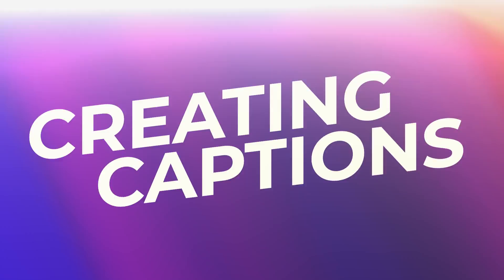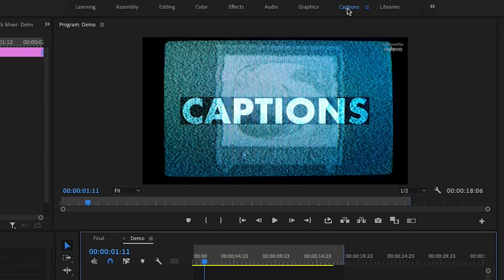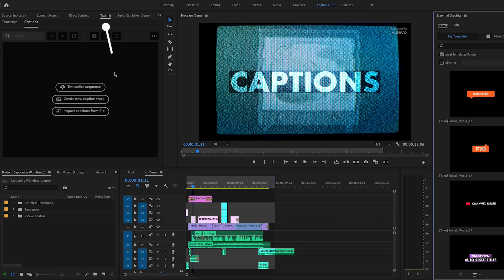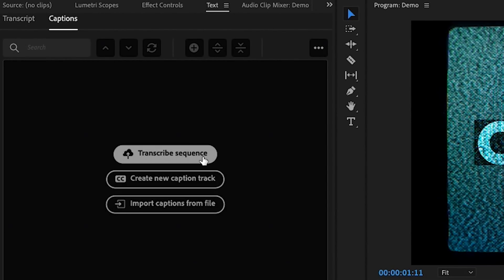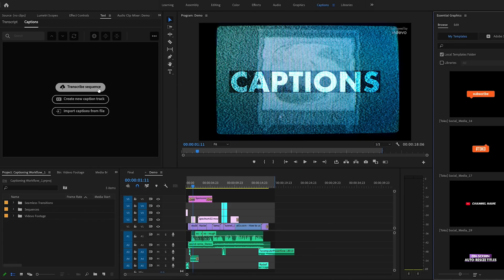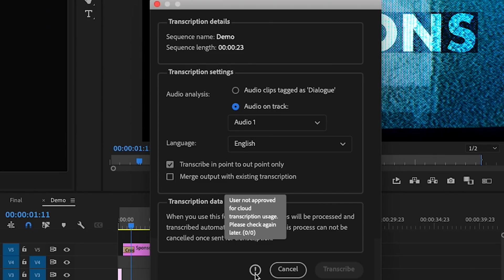Now let's go into how to create captions. First, make sure you're in the captions workspace by clicking on the captions button at the top of the Premiere Pro window. This will pull up the text panel on the left, where you're given three different options to create captions. The first option is to transcribe the sequence, which right now is only available to the closed beta for speech-to-text users. It'll auto-transcribe your sequence or a particular audio track, giving you a starting point to edit from. Adobe plans to release speech-to-text to the public later this year.